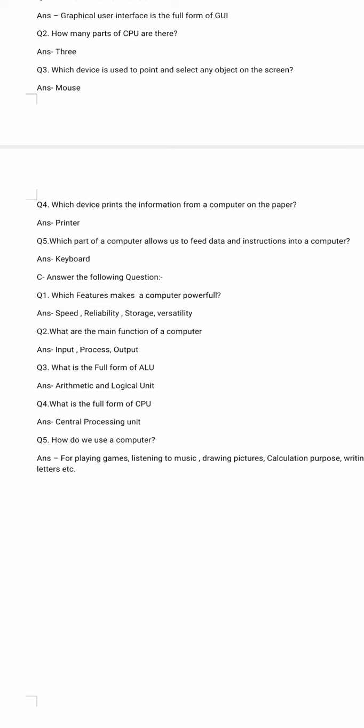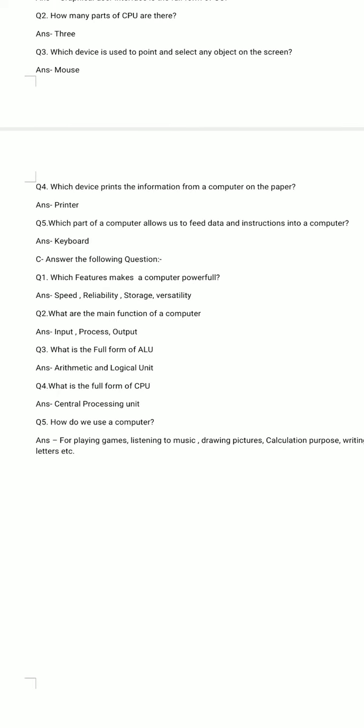Part C: Answer the following questions. Question number 1. Which features make the computer powerful? Answer: The features which make the computer powerful are speed, reliability, storage, and versatility.